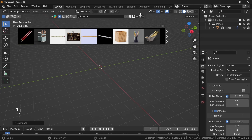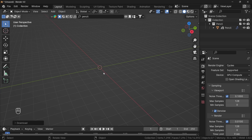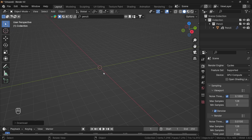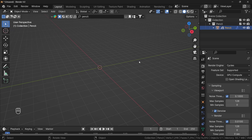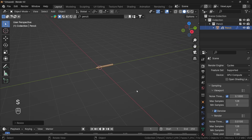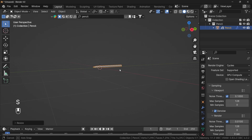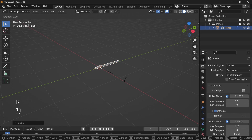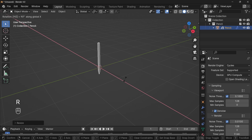Just select this one — anything. Just select anything, because we are here to understand the writing animation, not the creation of the pencil. Select the pencil. This is too small, so I'm just scaling it a bit, and Rx90 to rotate it.